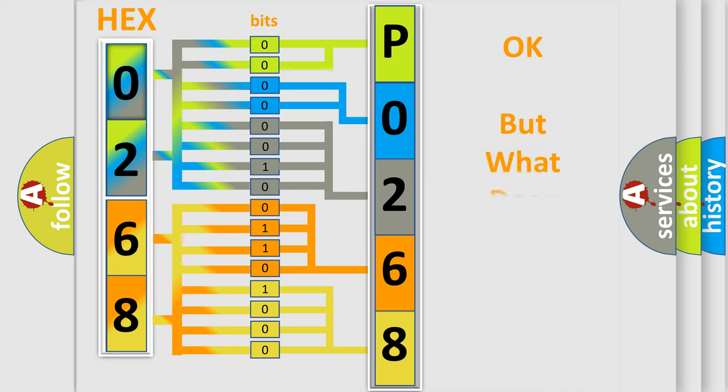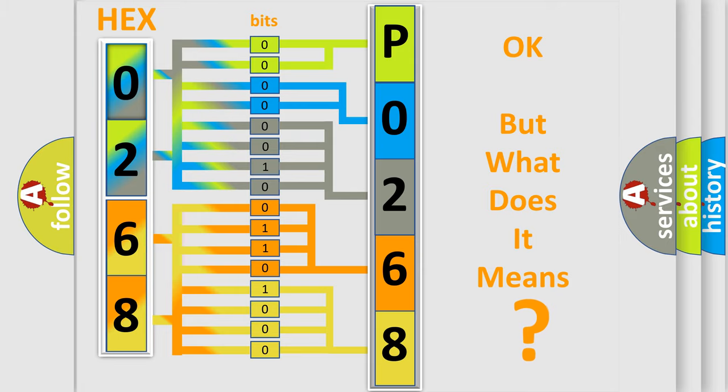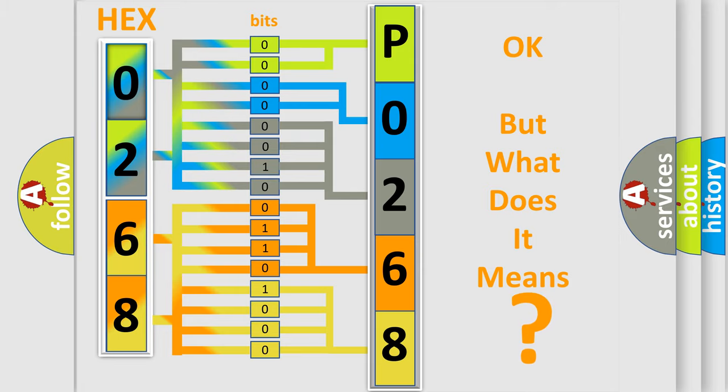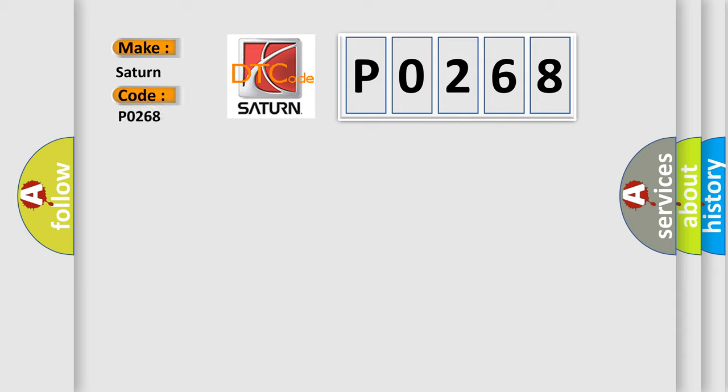The number itself does not make sense to us if we cannot assign information about it to what it actually expresses. So, what does the diagnostic trouble code P0268 interpret specifically for Saturn car manufacturers?